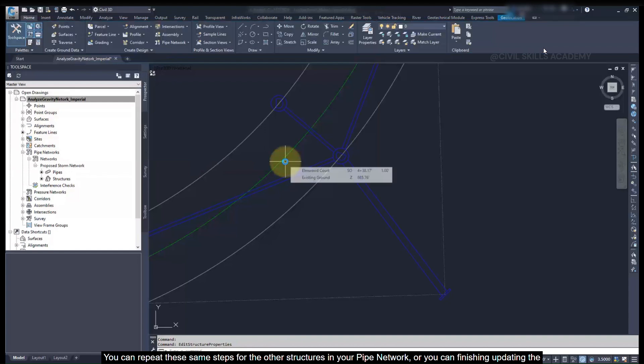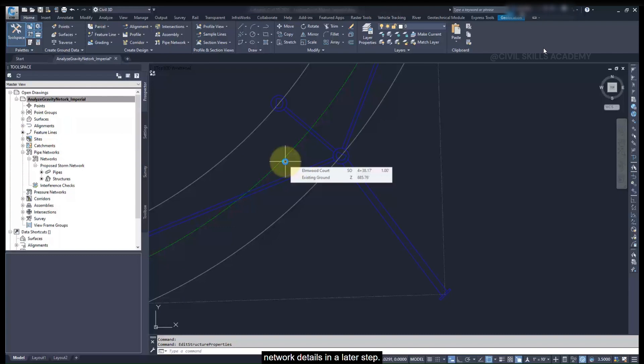You can repeat these steps for the other structures in your pipe network, or you can finish updating the network details in a later step.